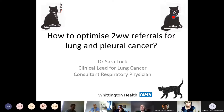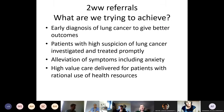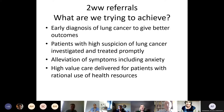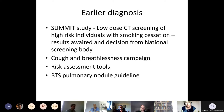I'll start with how to optimize two-week wait referrals for lung cancer and pleural disease. I'm a respiratory physician at the Whittington Hospital. What we're trying to achieve with two-week waits is early diagnosis of lung cancer, because we know that gives better outcomes. We also want to get patients with a high chance of having lung cancer investigated and treated promptly, and to alleviate patient symptoms.